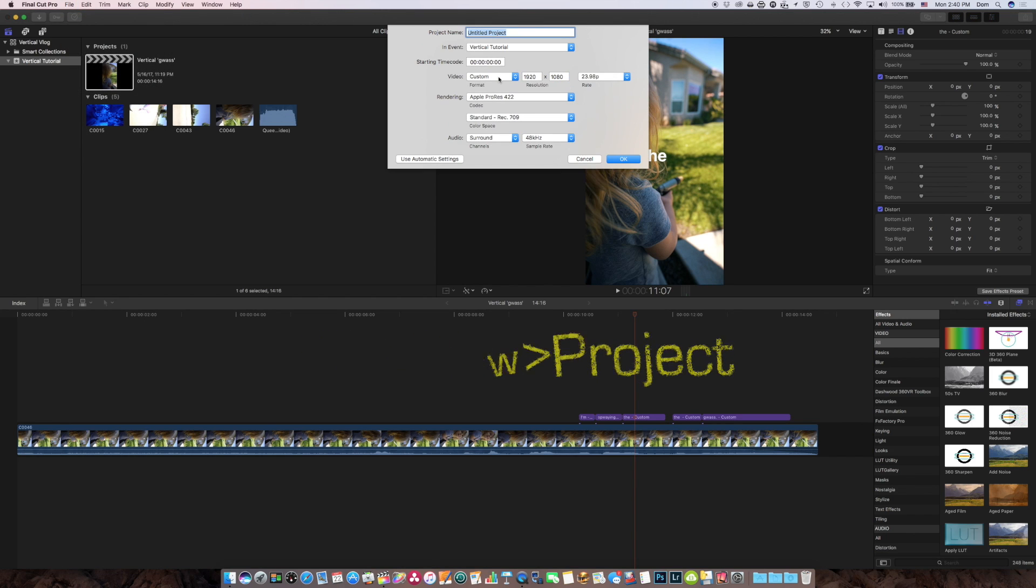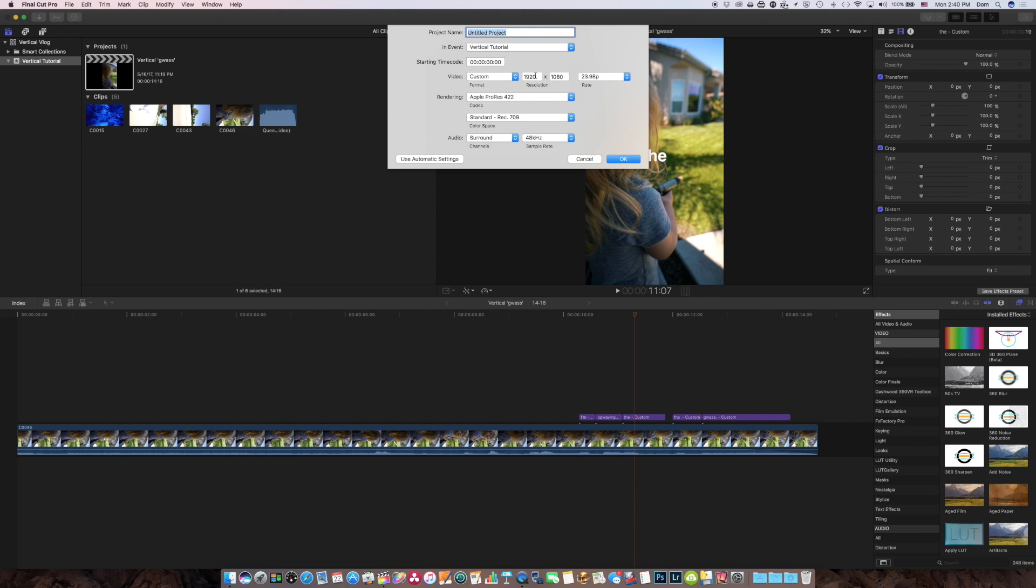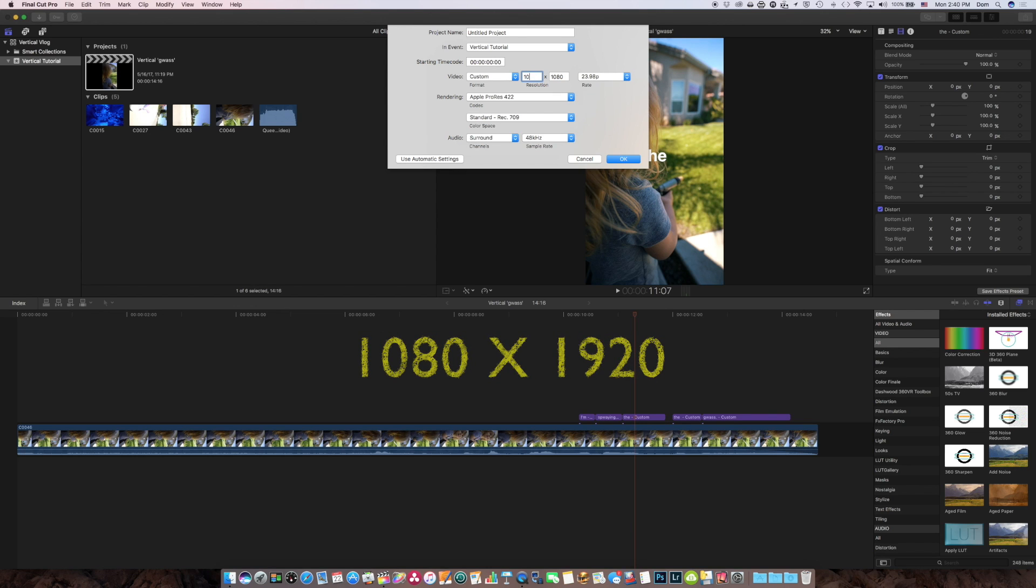The nice thing about Final Cut Pro is that I can have custom resolution settings in my projects, so I want to switch it to custom, and I know that Instagram Stories are 1080 by 1920 resolution, which is a vertical frame.